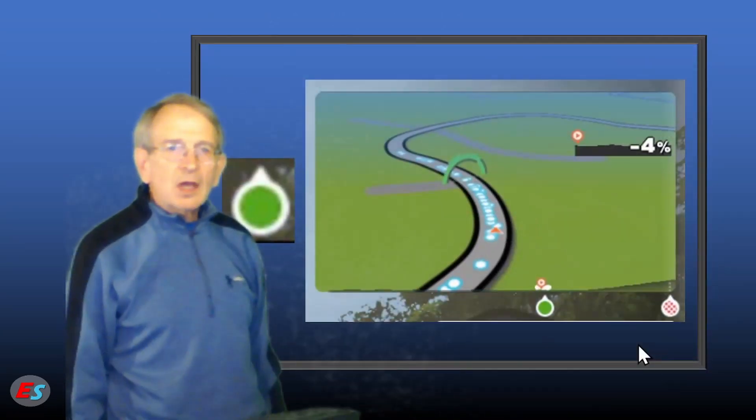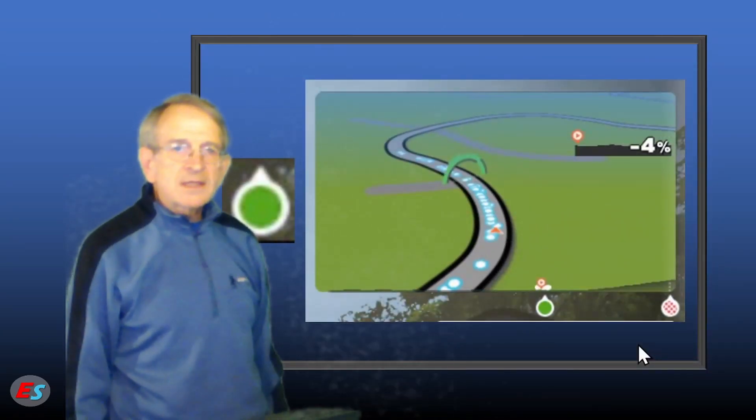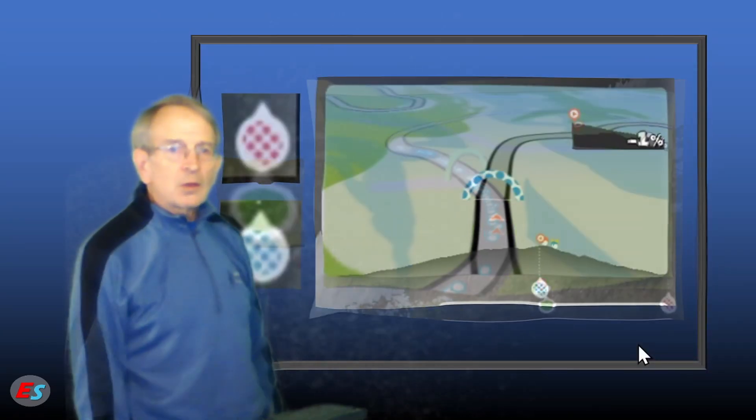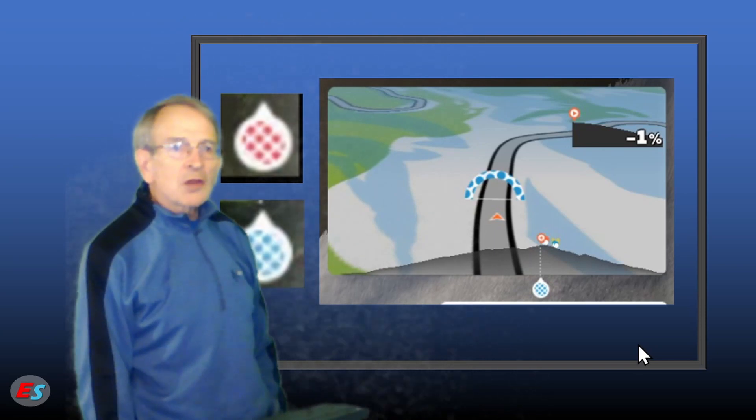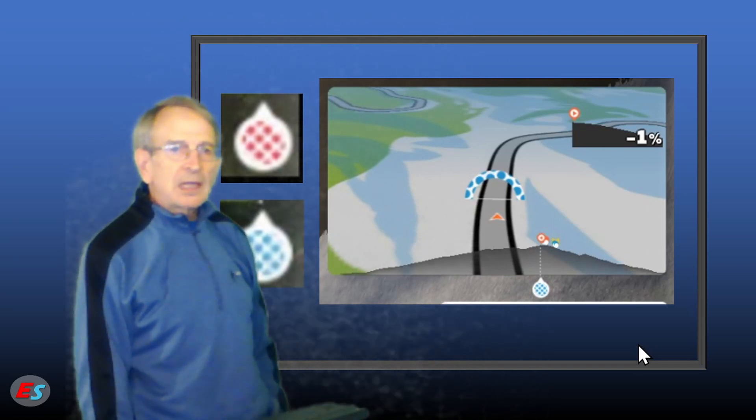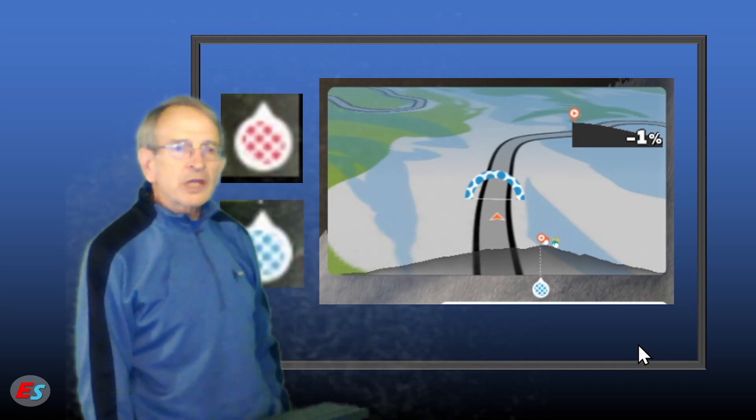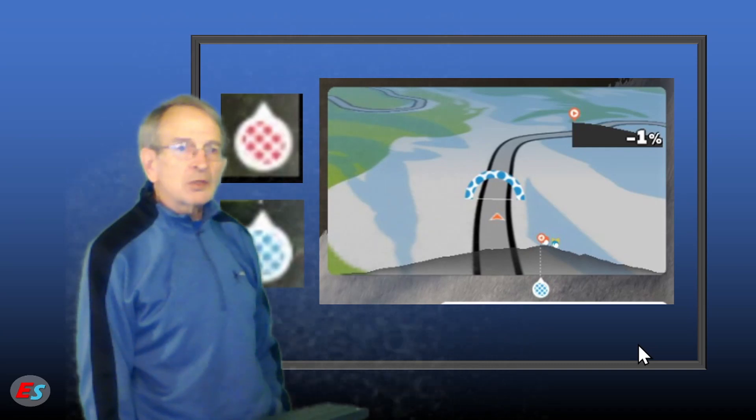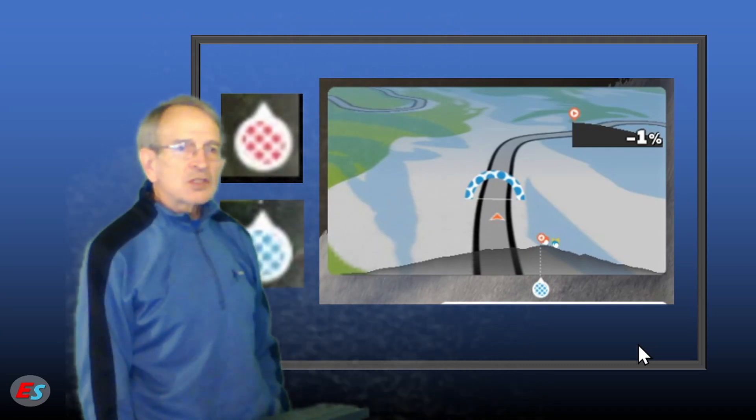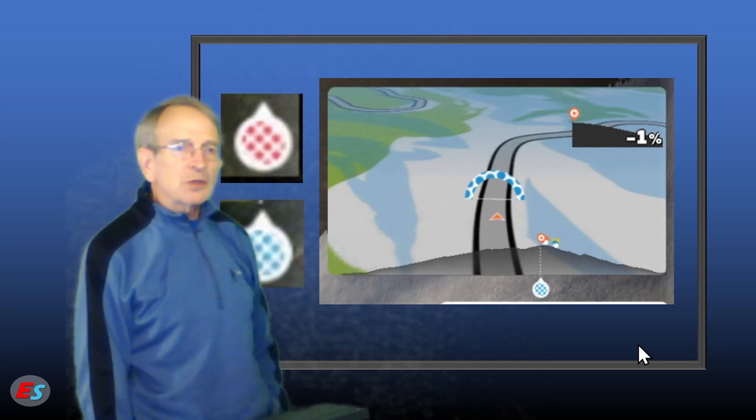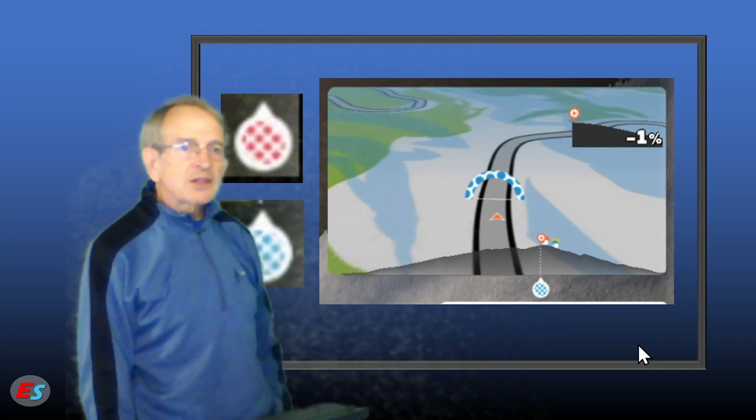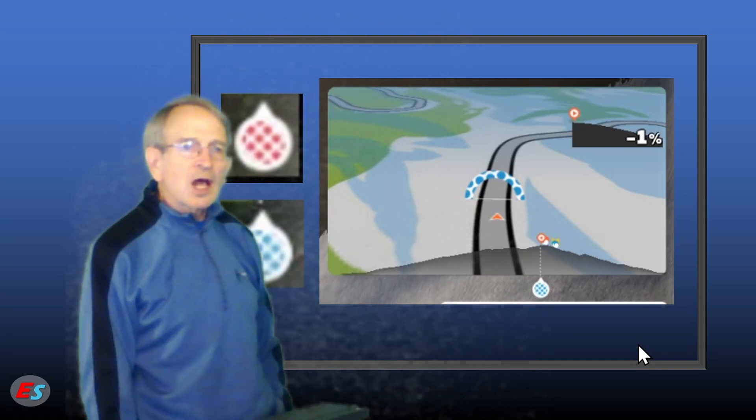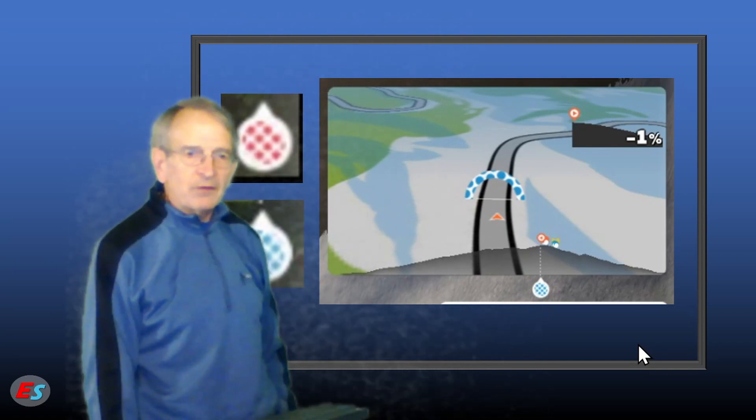The green icon is the sprint banner location. The red and blue checkered icons are the king-of-the-mountain locations. Take note that the blue checkered icons are reserved for those locations in the Zwift worlds that are so high up that the surroundings are always snow-covered.